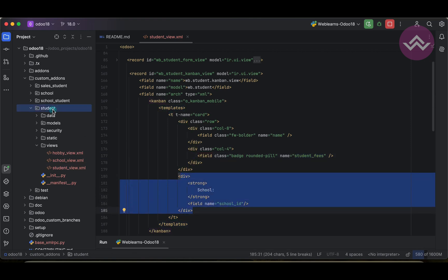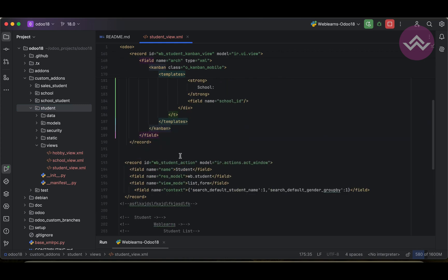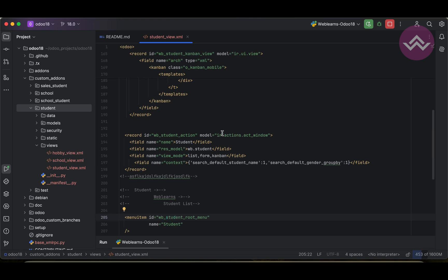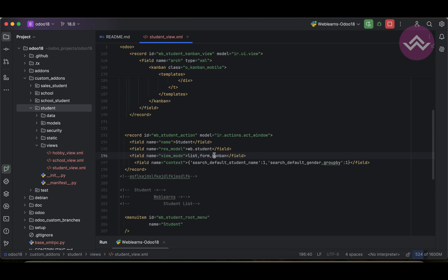Now we have to register this Kanban view in the windows action. You can add here Kanban. This is the sequence. Based on the sequence, it will perform the action. For example, if you click the menu, it will call this action, and action first says okay, list view first you can display, then after the form view. We don't need to use it here because once you click on the list or Kanban view, it will open the form view. So first one it will display this one, and once you click any of the record, it will open the form view. Like this way it will work.